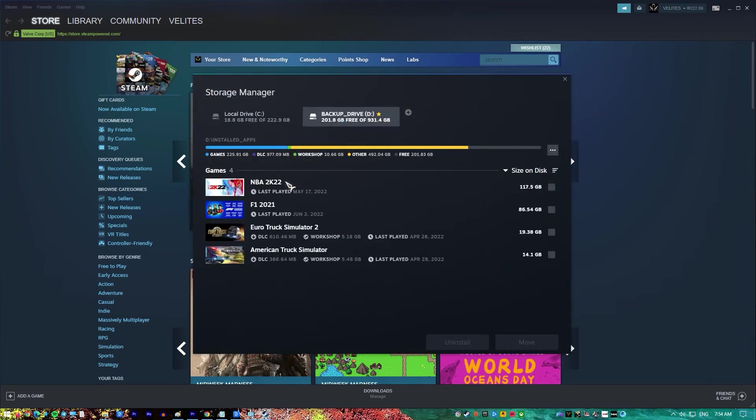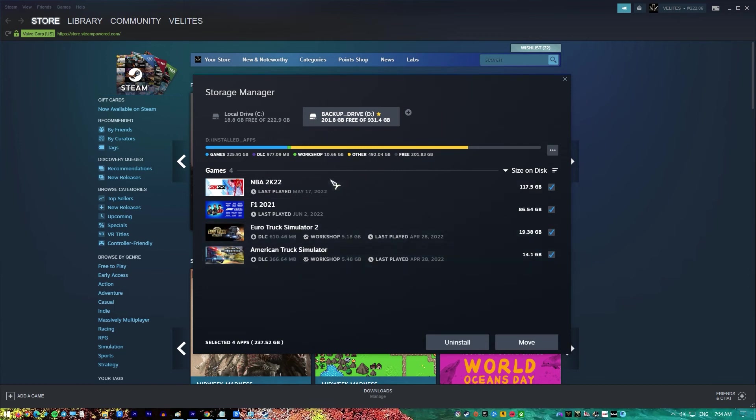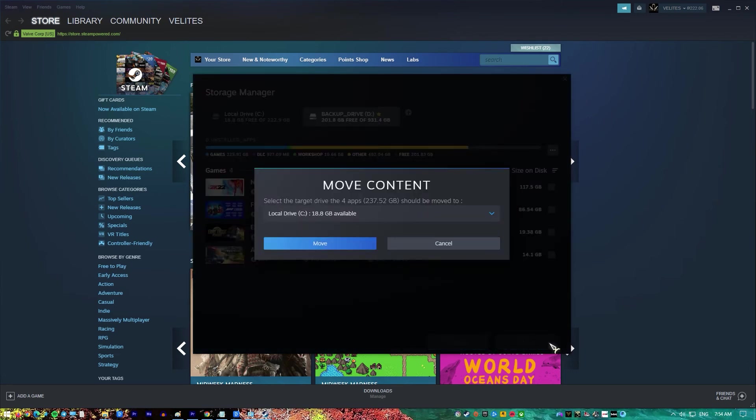You have to transfer your game installation folder to any available drives that has plenty of space. Once you're done, begin uninstalling the Steam app. You can re-download the latest version of Steam by going to their official website.